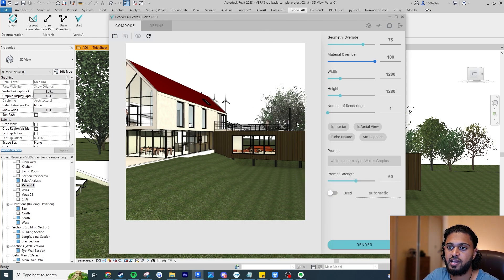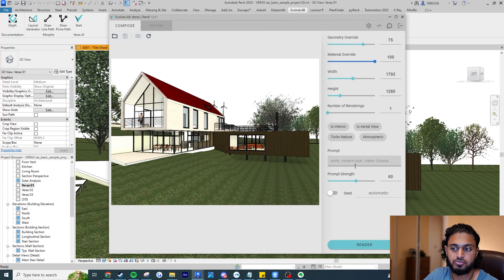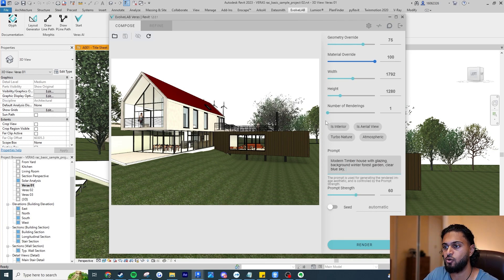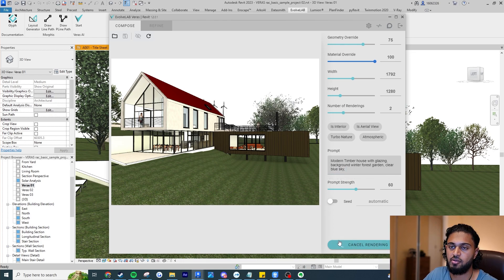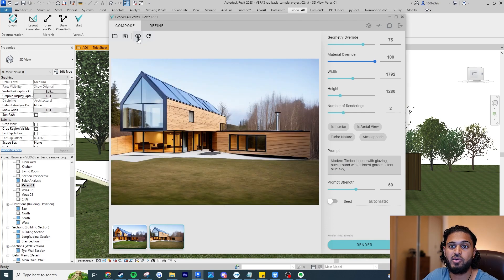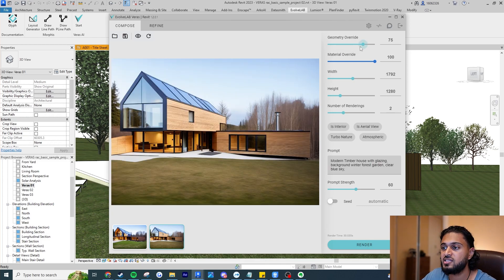For our first test I'm just going to use the default settings in Various, increasing the width a bit. For the prompt I'll say it's a modern townhouse with glazing, background winter forest garden, and a clear blue sky. I'm going to increase the number of renderings to two and hit render. Now I want to put geometry override all the way down to 15 and material override to around 60, leaving everything else the same, and render again.